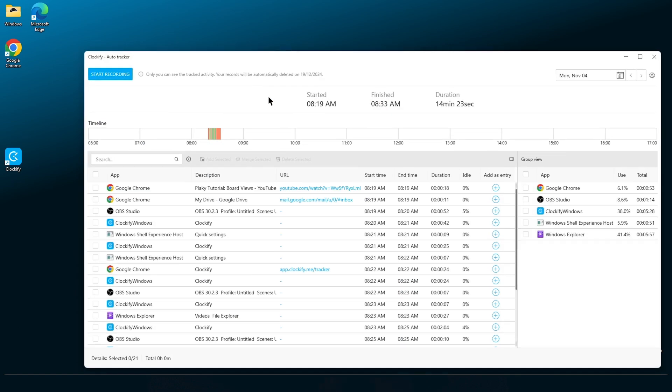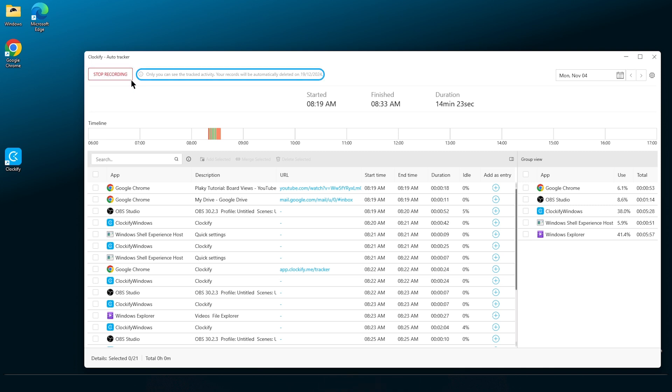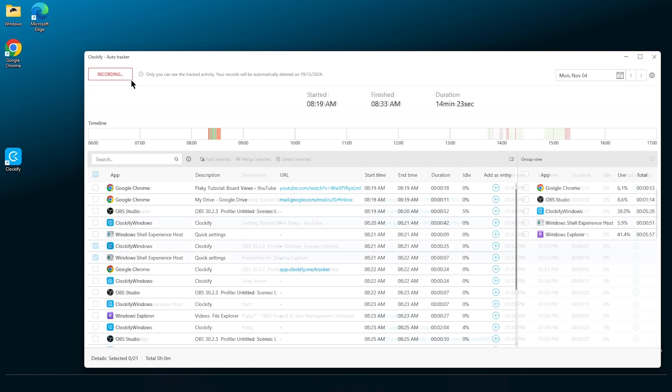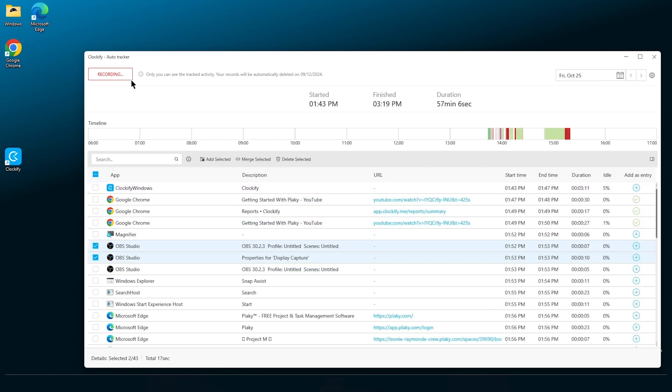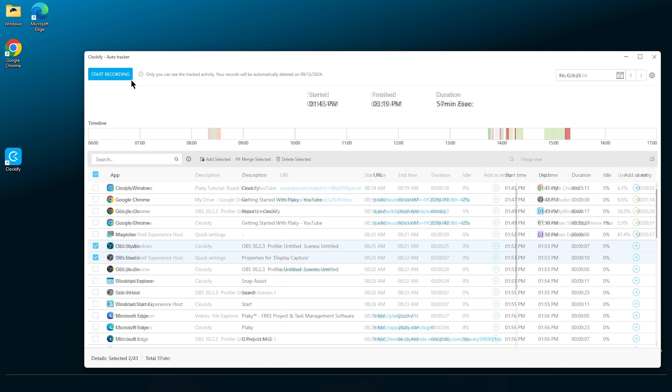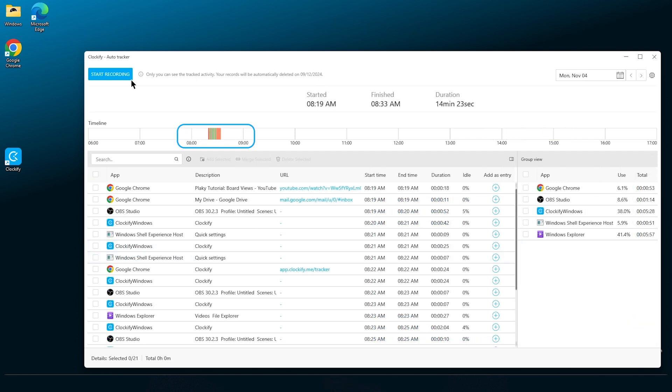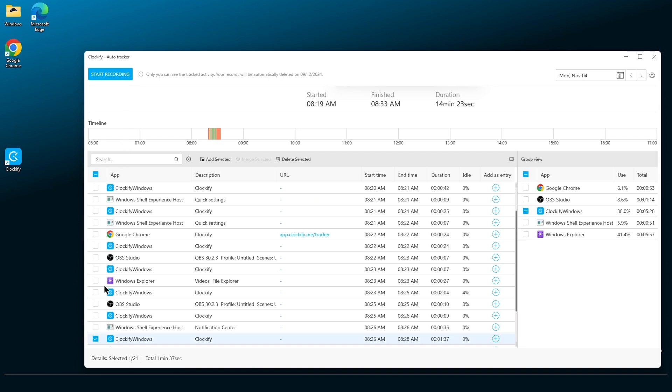This Autotracker window will open. When you click start recording, it'll start tracking your desktop activity. Recorded time logs in the Autotracker are visible only to you. After you finish your workday, you can stop the recording by clicking on the same button and then revising your day. The timeline will show you your activity during the day. If you click on a bar from the timeline, it'll automatically scroll you down to an entry that represents it.